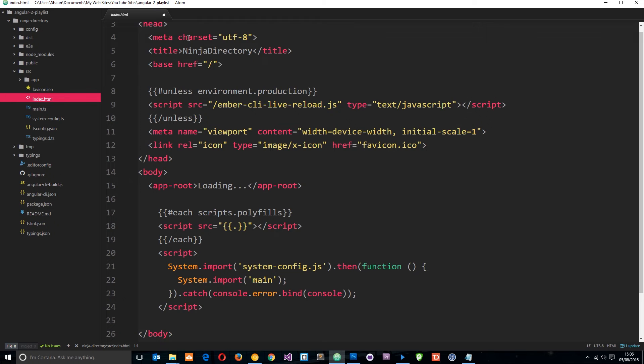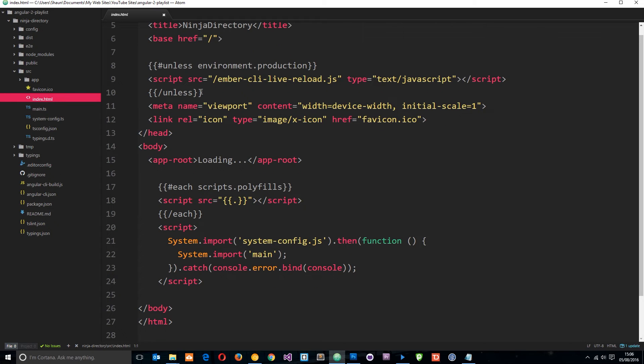You can see up here and down here we have got an app-root tag right here and you'll notice that is not a HTML tag. That is a directive tag and we're going to talk about more in detail about those later.